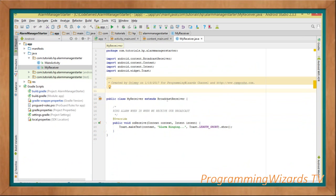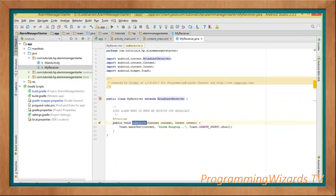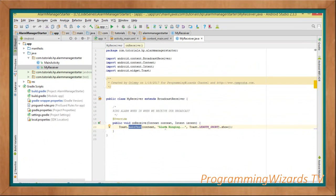Create the MyReceiver class deriving from BroadcastReceiver, then override the onReceive method — it takes a Context and an Intent object. Whatever task we want executed in the future when the alarm rings, we define it here. In our case it's simply showing a toast message: 'Alarm Ringing'. If you had more tasks, define them inside onReceive so they execute when the broadcast is received.